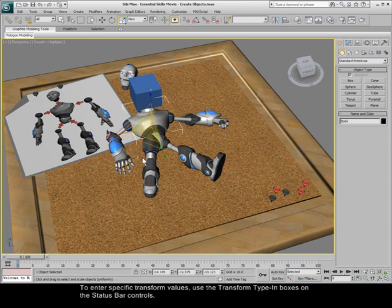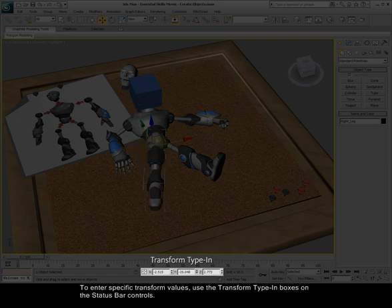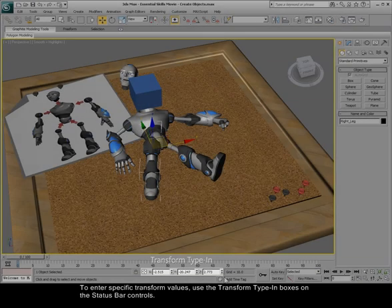To enter specific transform values, use the transform type-in boxes on the status bar controls.